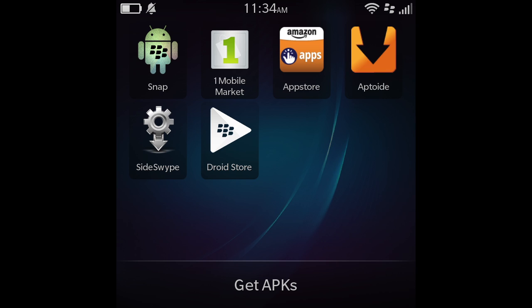This has been one of my most highly requested videos, and it's basically how to find or get all of these app stores on your BlackBerry 10 smartphone. Initially I was going to do separate videos, but I decided to merge all into one. I do hope you guys enjoy this — it did take a lot of work, so please hit the like button.